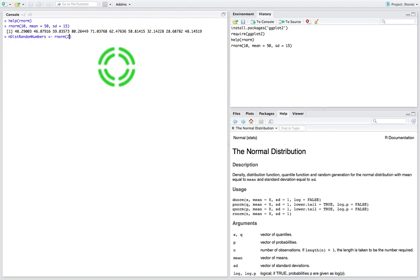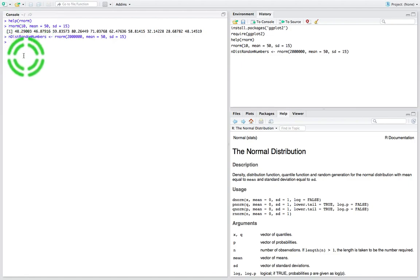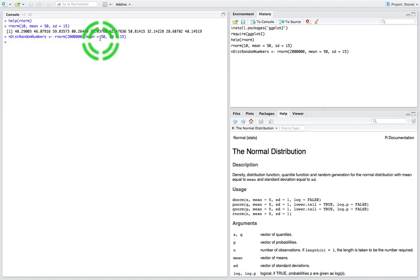I'm going to generate 2 million numbers — that's a 2 followed by 6 zeros. I'm going to say the mean is equal to 50 and the standard deviation is equal to 15. So this is going to generate 2 million random numbers. I hit return — and you see how quickly it did that. It was lightning fast to generate 2 million random numbers from a normal distribution with mean 50 and standard deviation 15.